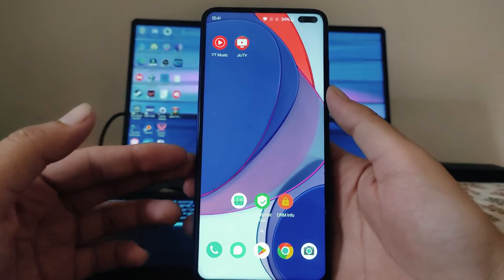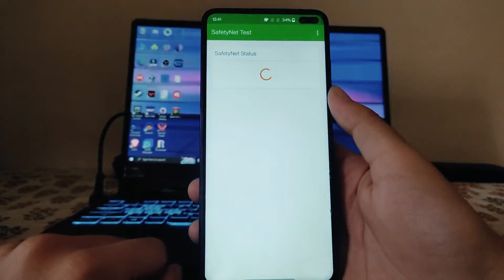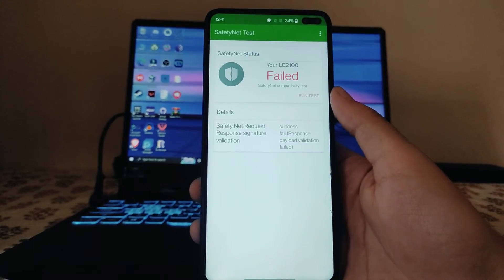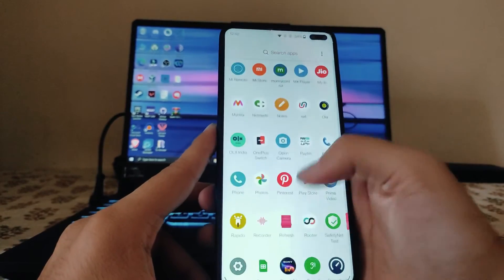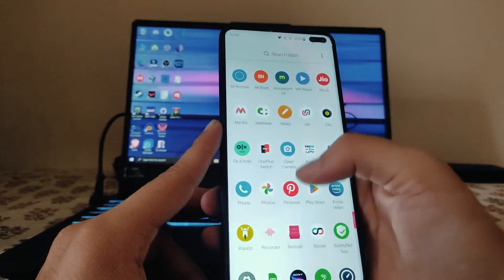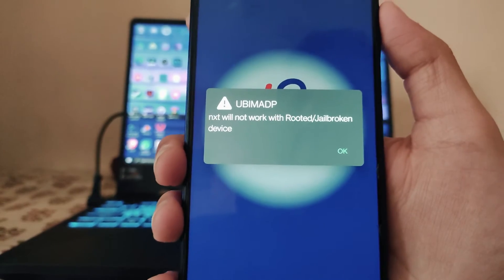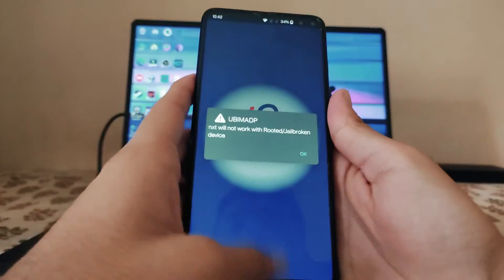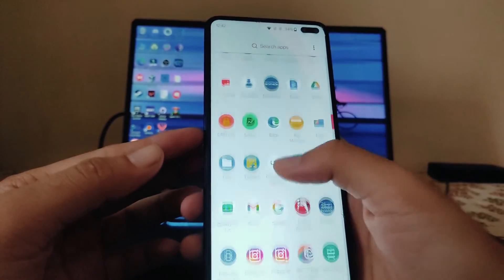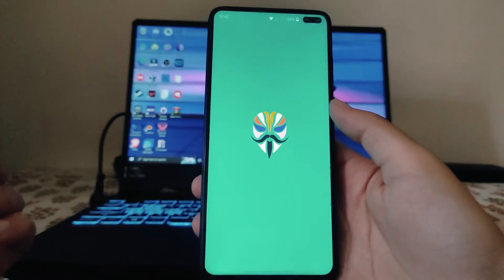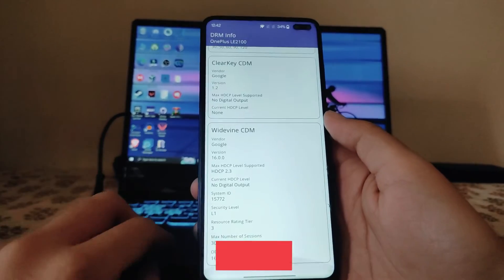Talking about Safety Net status — it has failed, and all banking apps are not working, directly giving an error saying the app will not work with a rooted or jailbroken device. This ROM comes pre-rooted with Magisk Manager pre-built in.